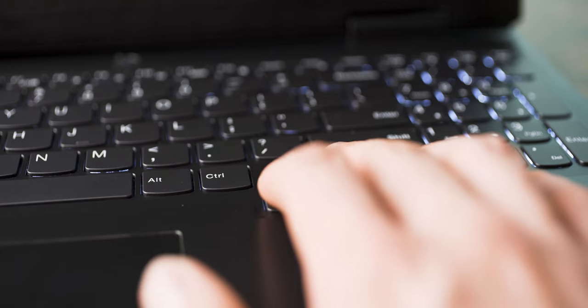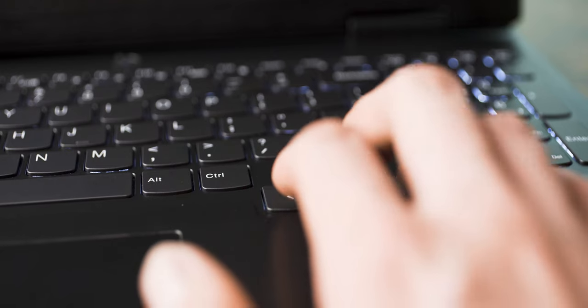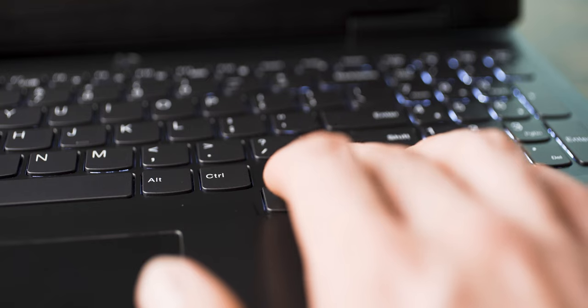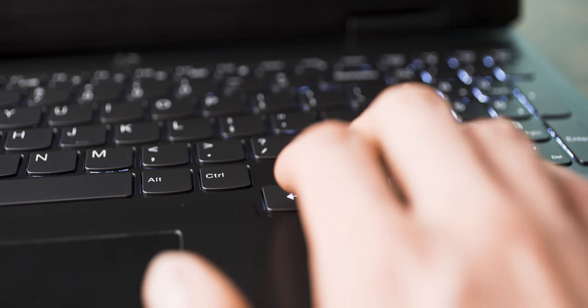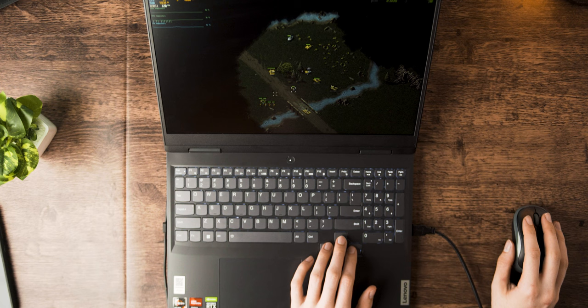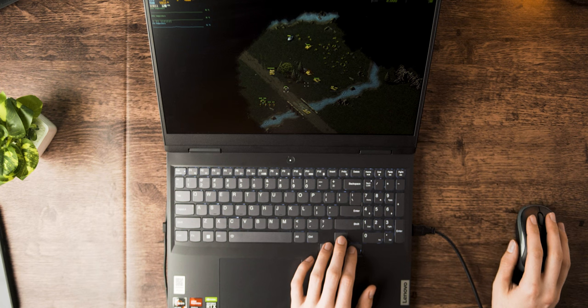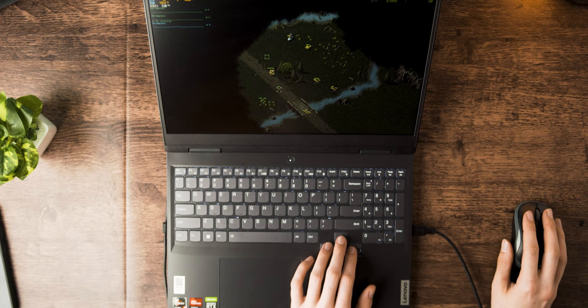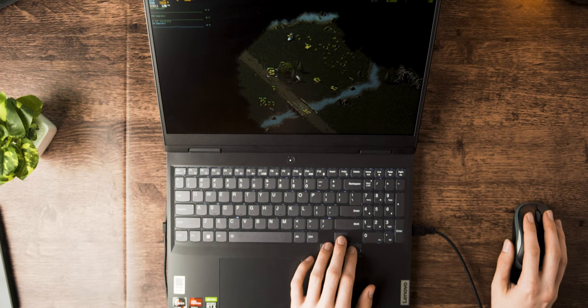You also get full-size arrow keys, which I know a lot of people might not appreciate nowadays, but left-handers and those Command and Conquer players will really appreciate this.